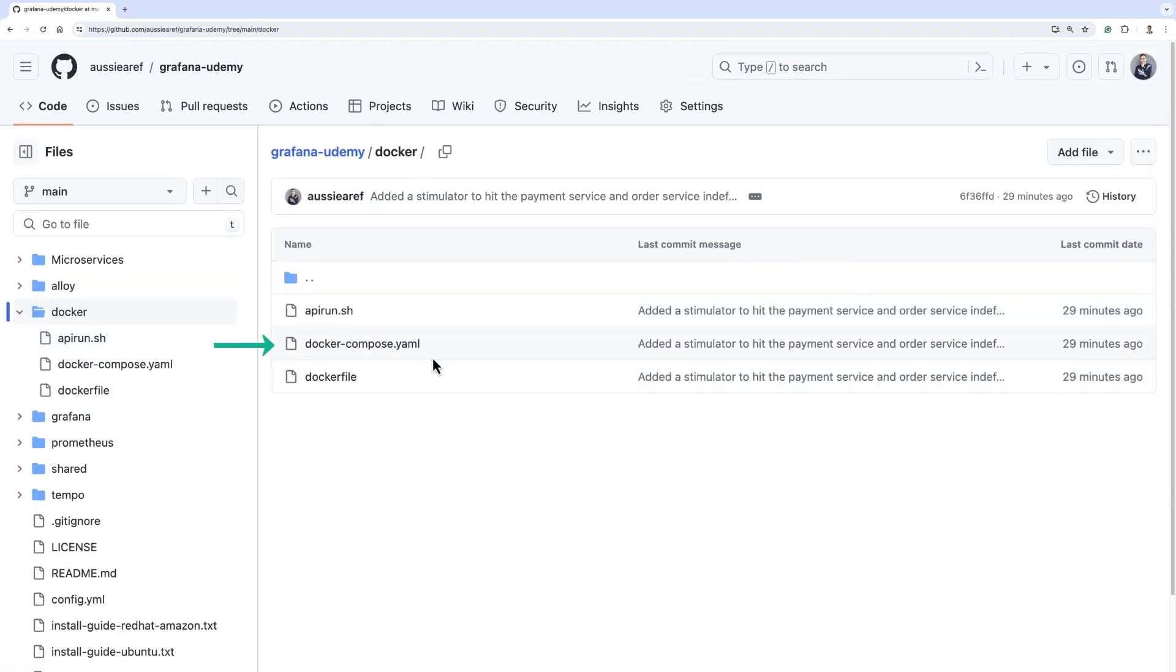If you are not familiar with Docker, a docker compose file instructs Docker what docker images have to be used and how they connect together.